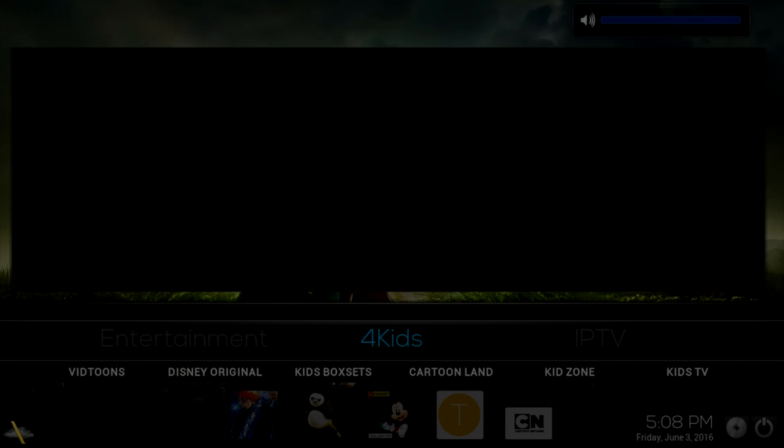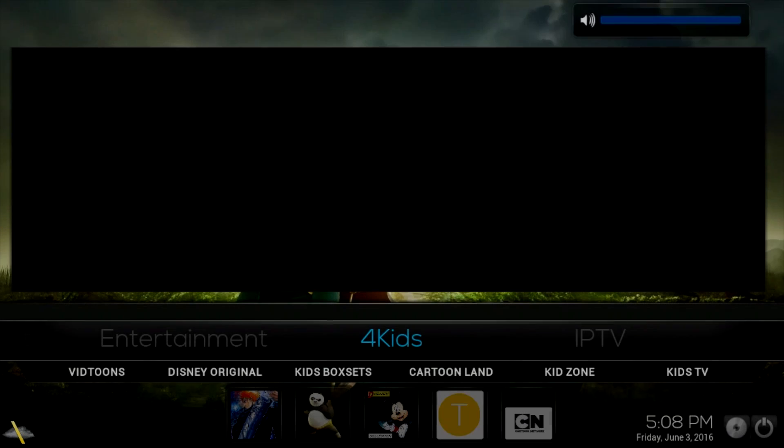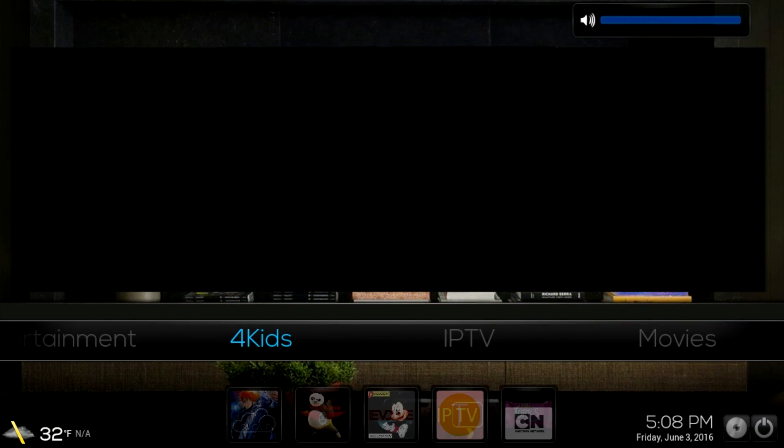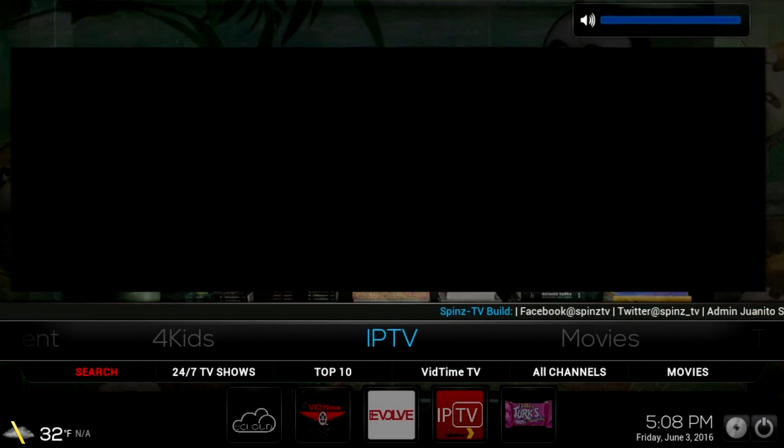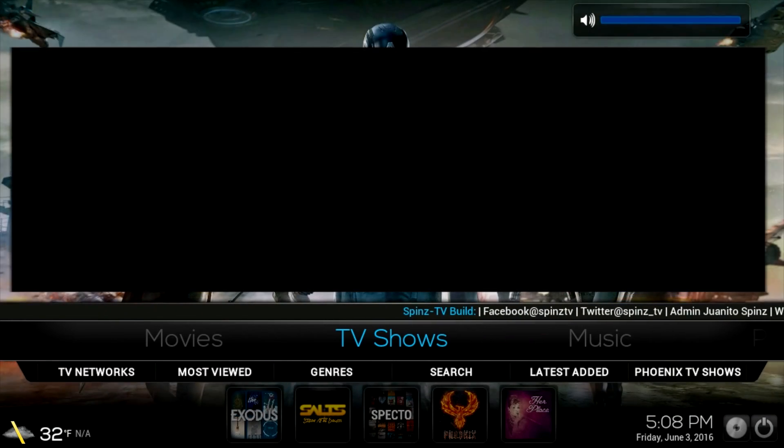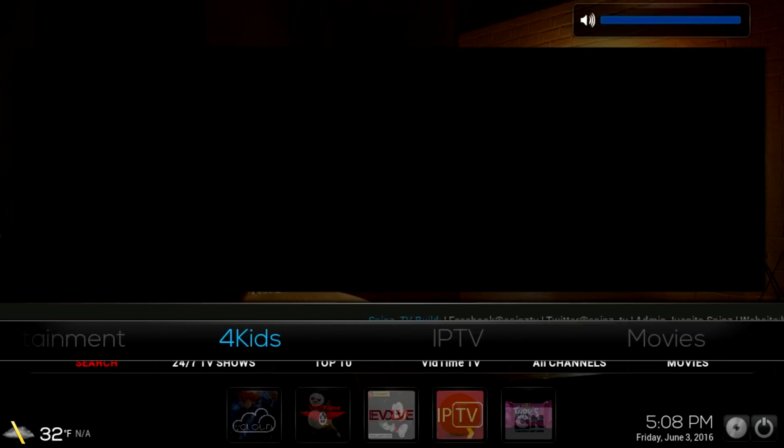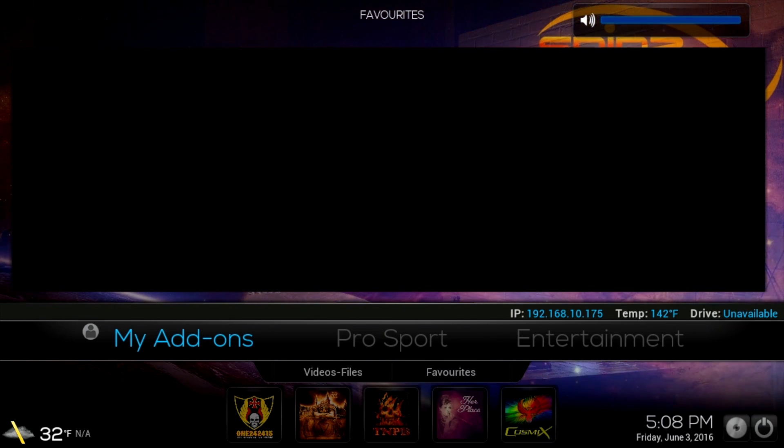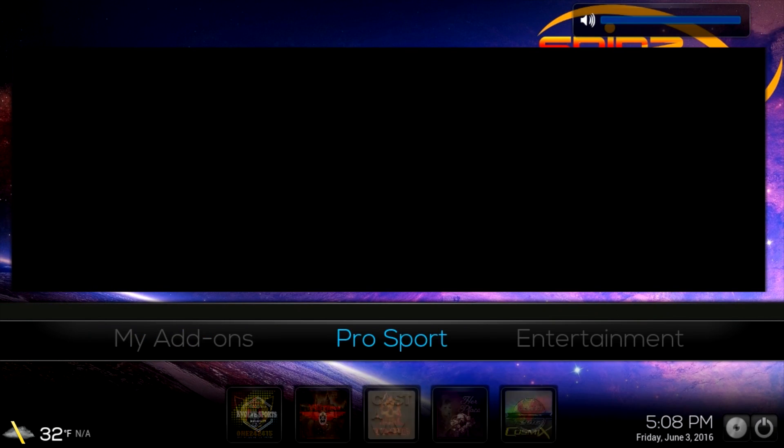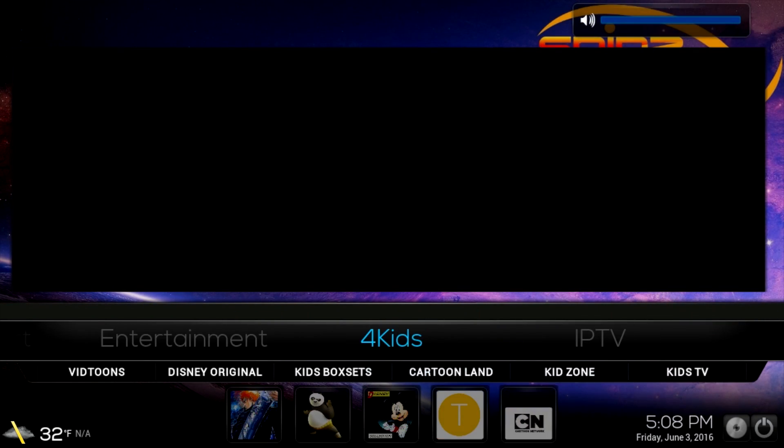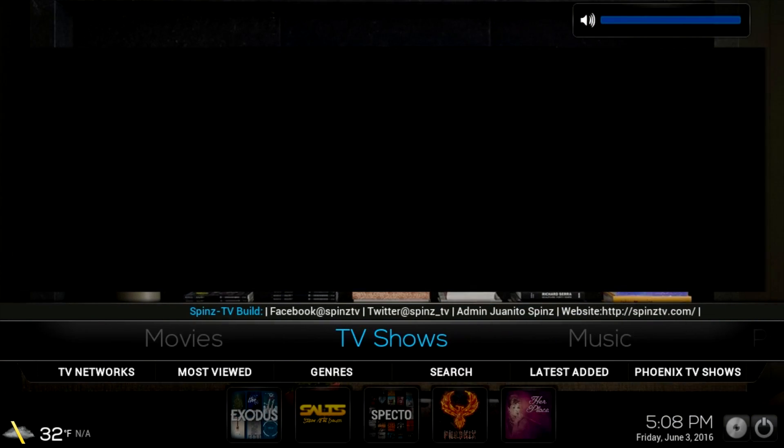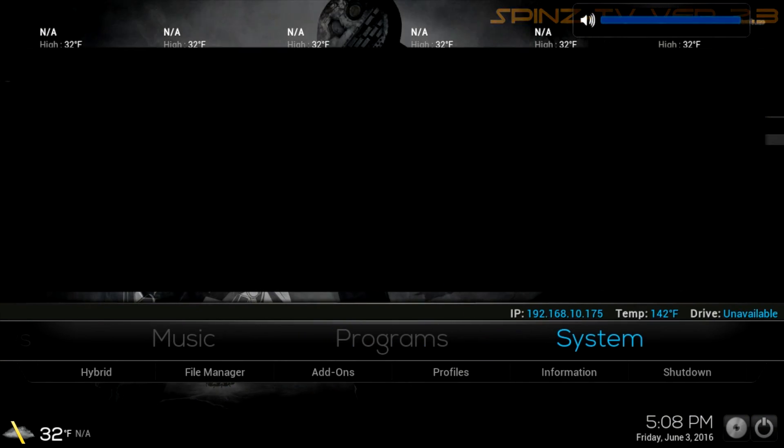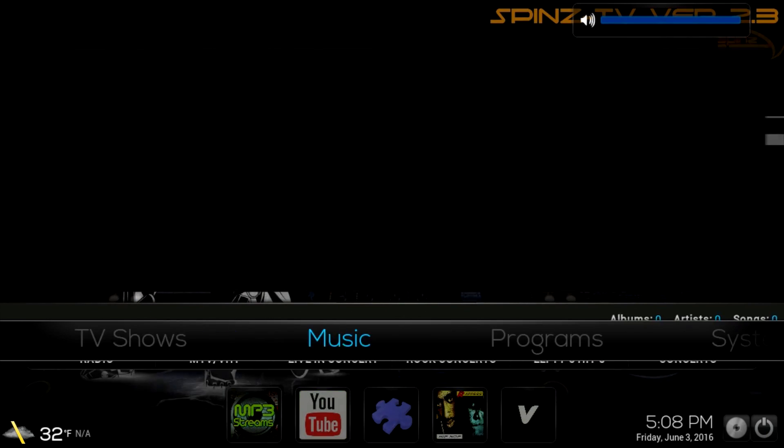So here we are. You're going to get a Kodi is not responding, just click wait and you shouldn't get that again. But if we go through, everything works and it streams very well. I don't use this myself but a lot of people have been using this lately, so I just wanted to tell you guys that it does work.